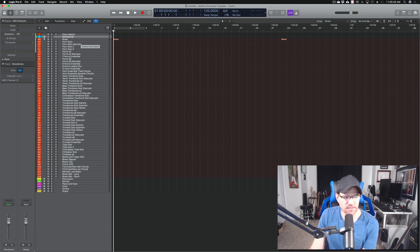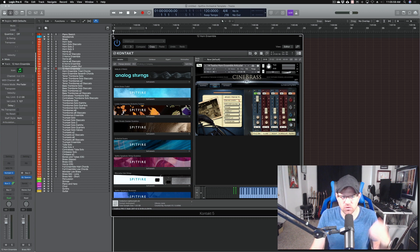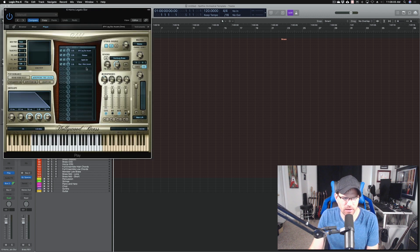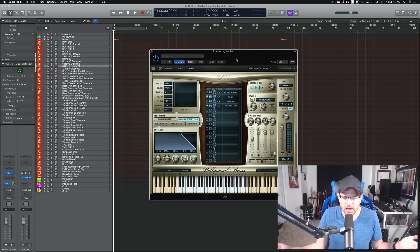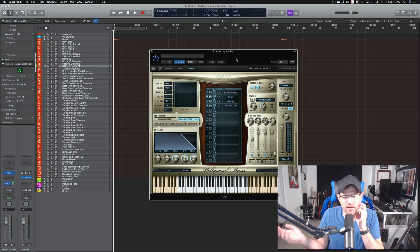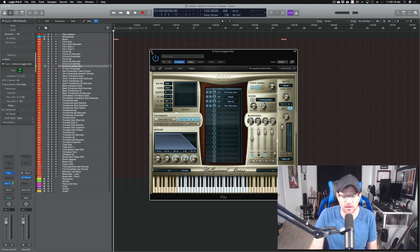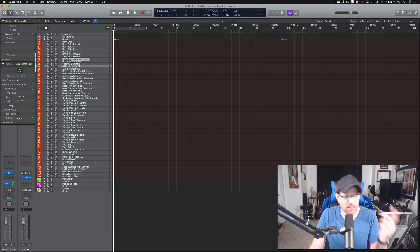Here's the brass section. Like I said, this is mostly all Spitfire with a few CineSamples — specifically CineBrass Pro. I love the 12 horns patch — they're just so powerful. I also threw in the six horns legato slur, which is a recommendation from Curtis. I have the Hollywood Orchestra from East West and I've really liked that six horns patch — probably the best patch out of the whole East West orchestra library. All the rest is pretty much Spitfire.